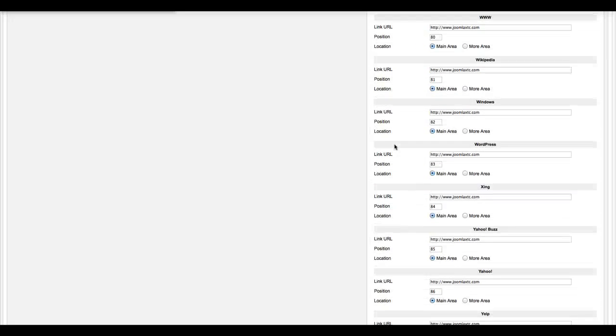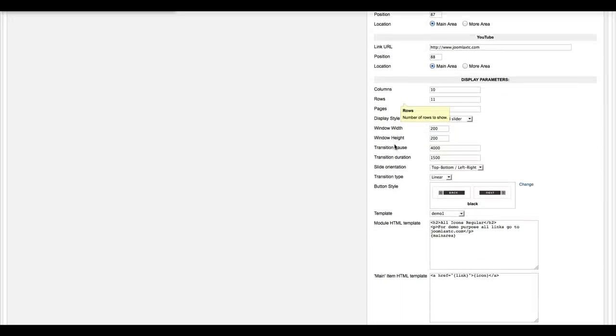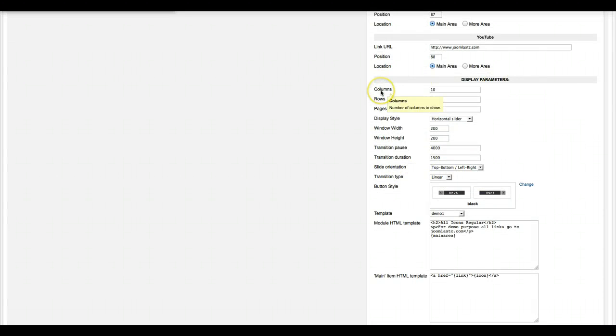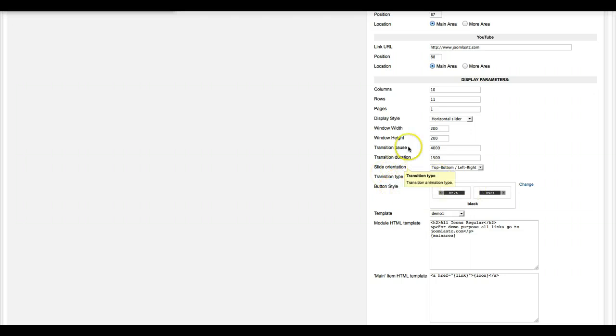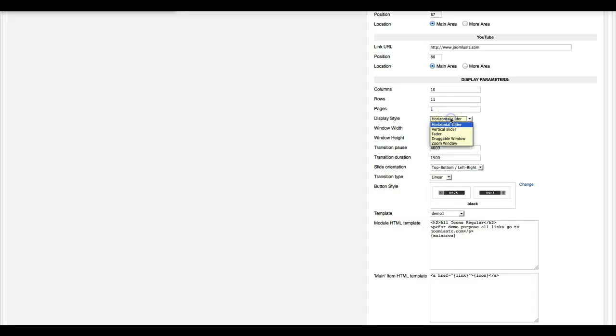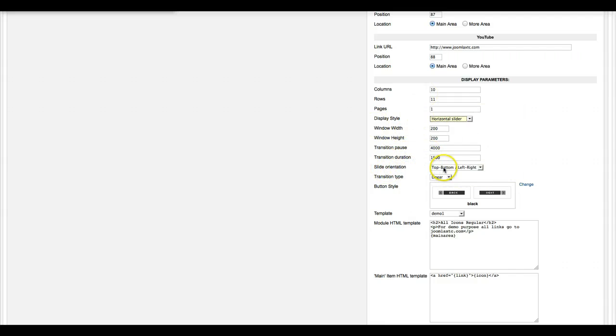Let's go down here and look at the display parameters. This is gridded out, so you can have columns, rows, and pages. Pages are if you want to have more than one page and use a transition for it. The window width really doesn't matter unless you're using the zoom window or the draggable window. And then the transition pause, this is for the transition when you have more than one page, the duration, and the slide orientation.